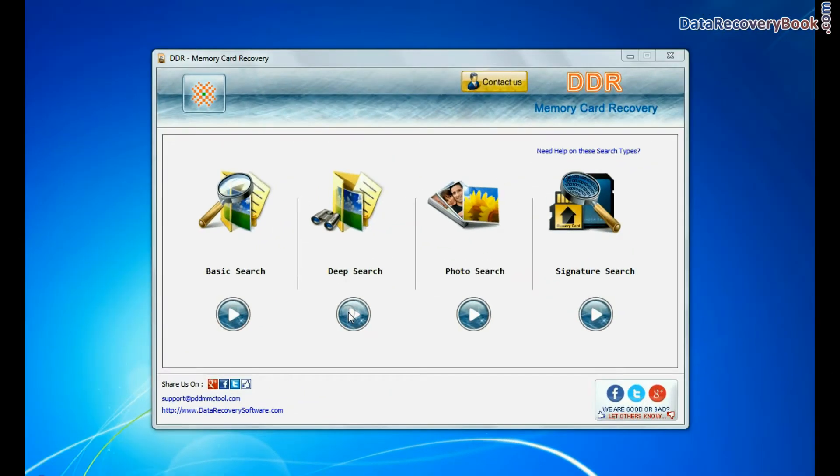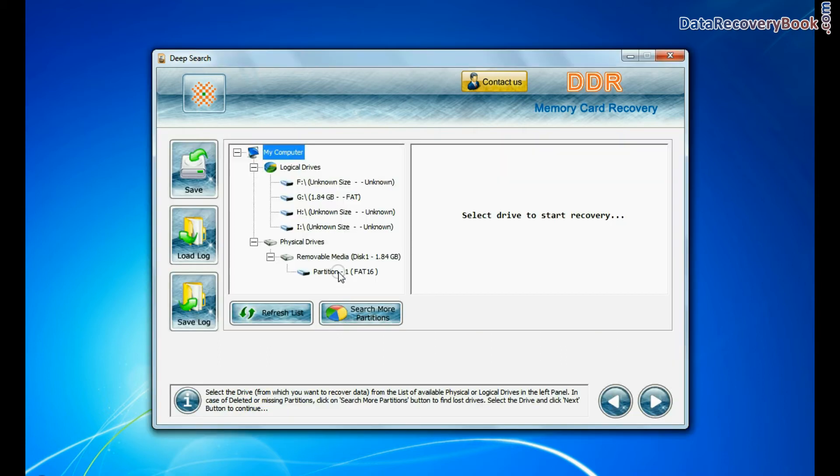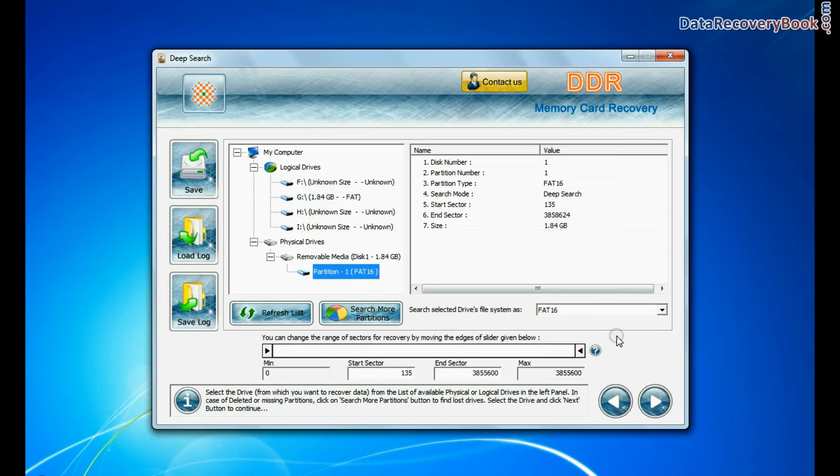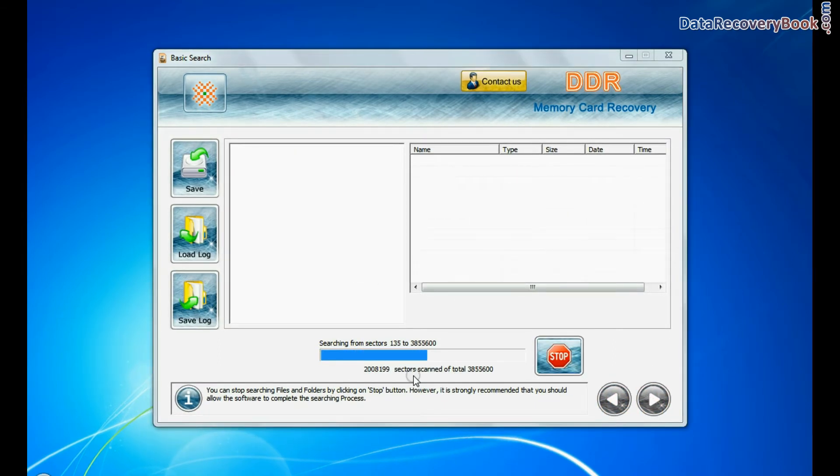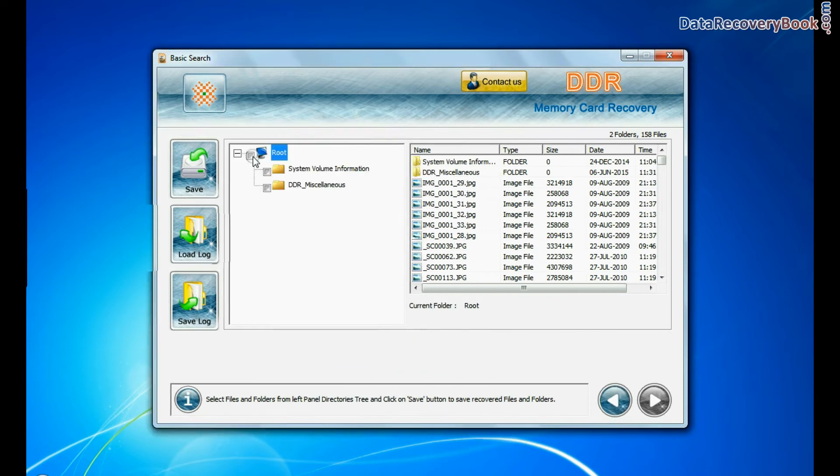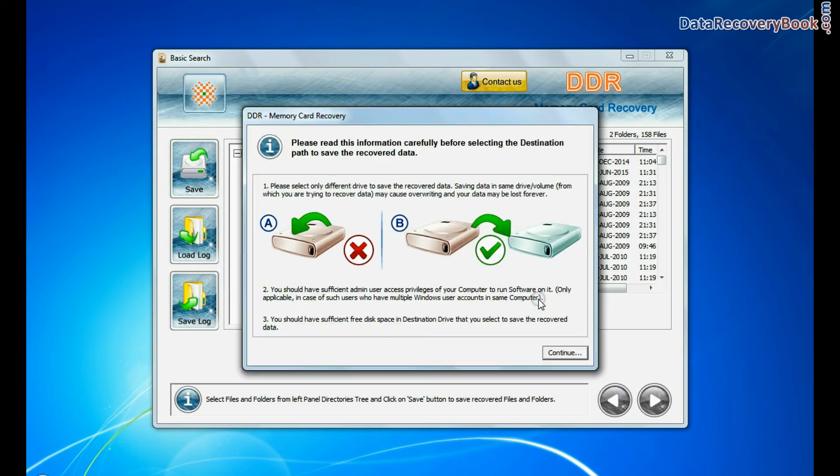Deep search thoroughly scans the storage media to recover your data even in complicated data loss cases. You can save your recovered data files by save option.